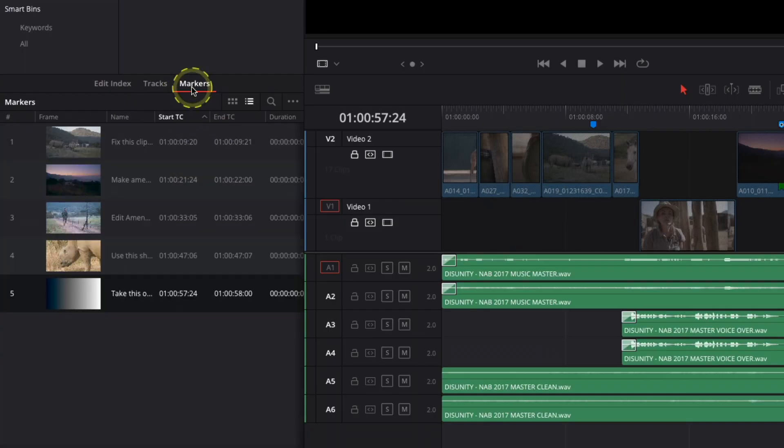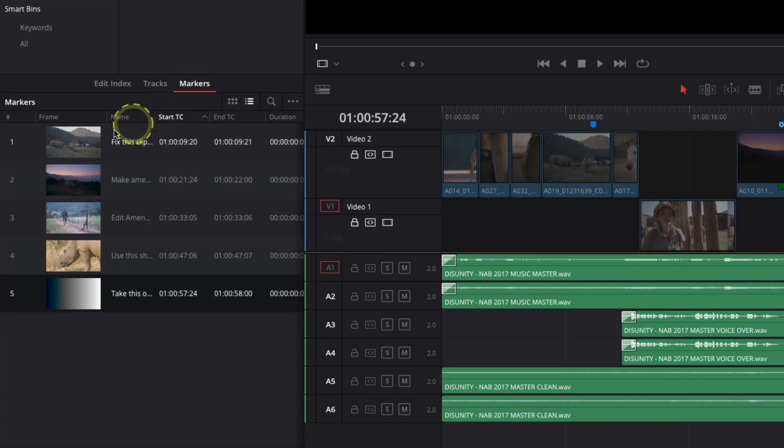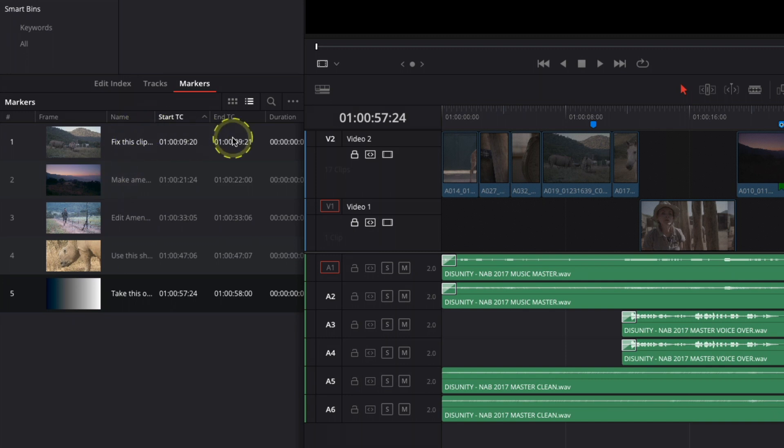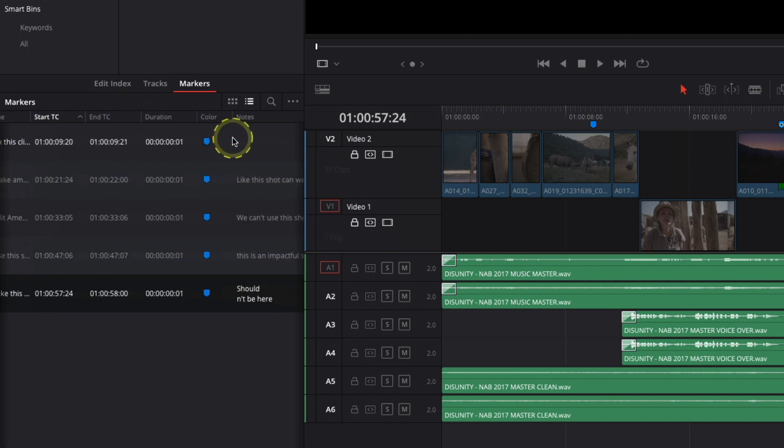The marker listing is also excellent — it gives you a nice UI representation of that marker's position with a little thumbnail and some useful information about the marker itself. It's great if you're working through a series of markers, making amendments or collaborating with others. It's a really perfect spotting list. This previously was available in the Fairlight page only, so I'm really happy to see it in the edit page now as well.